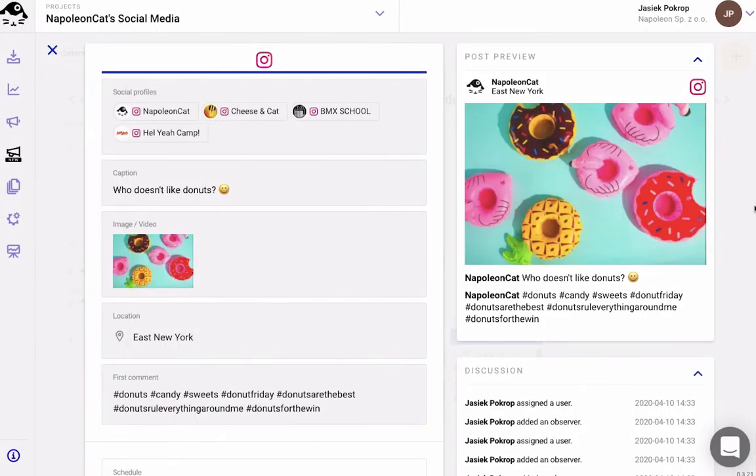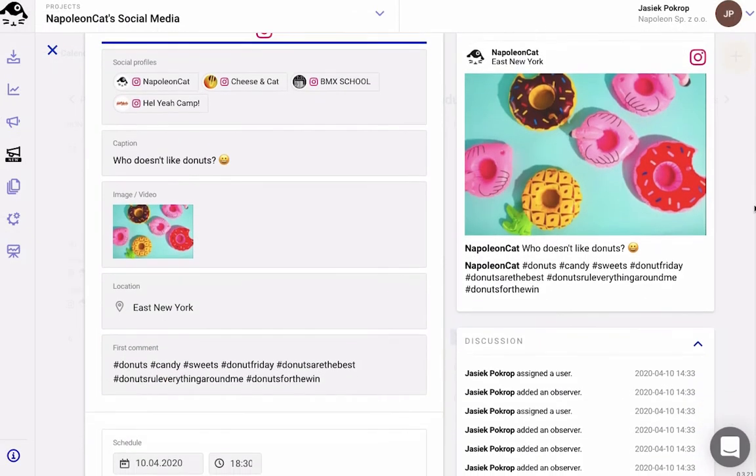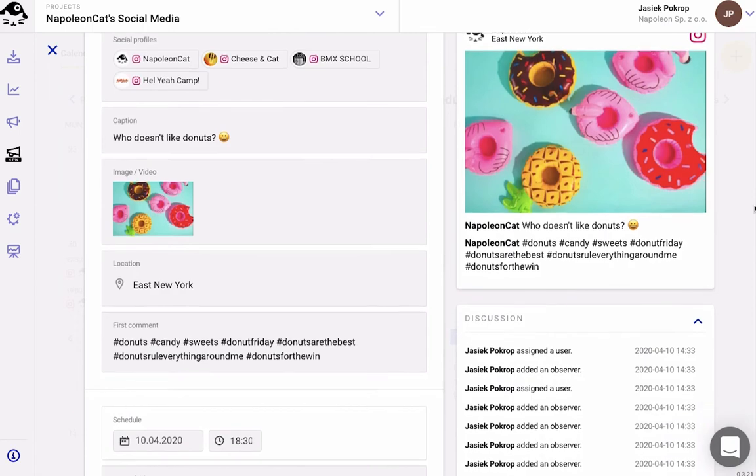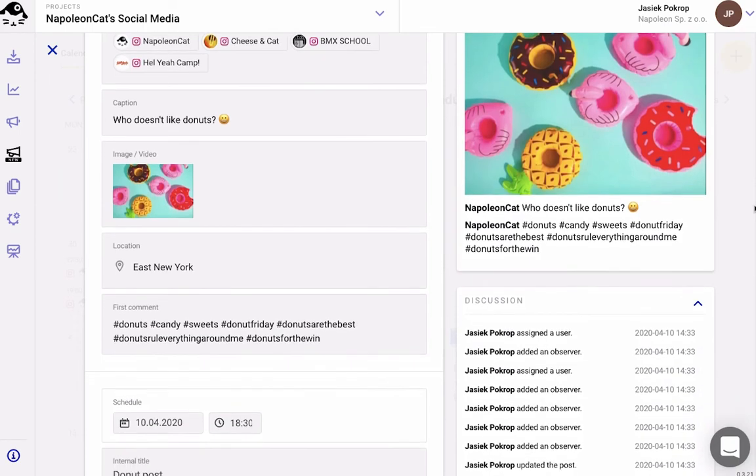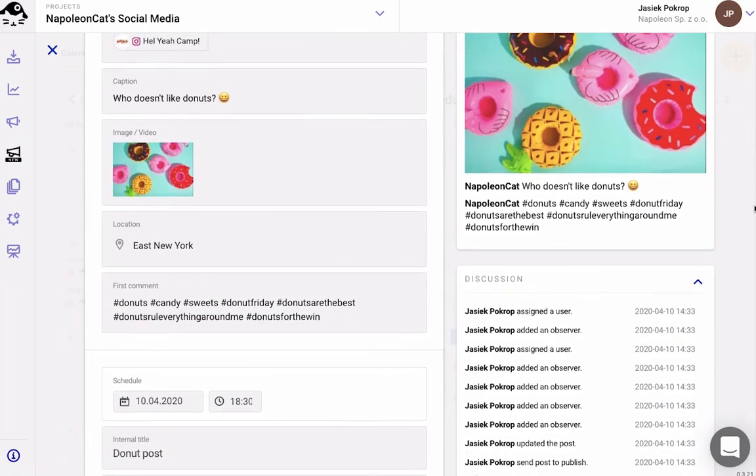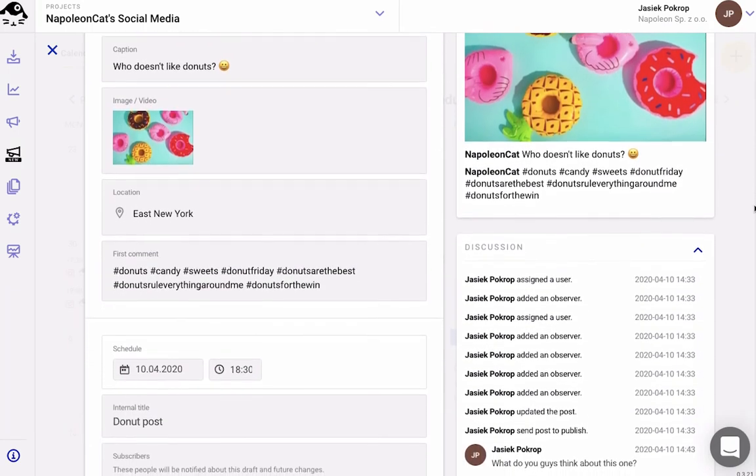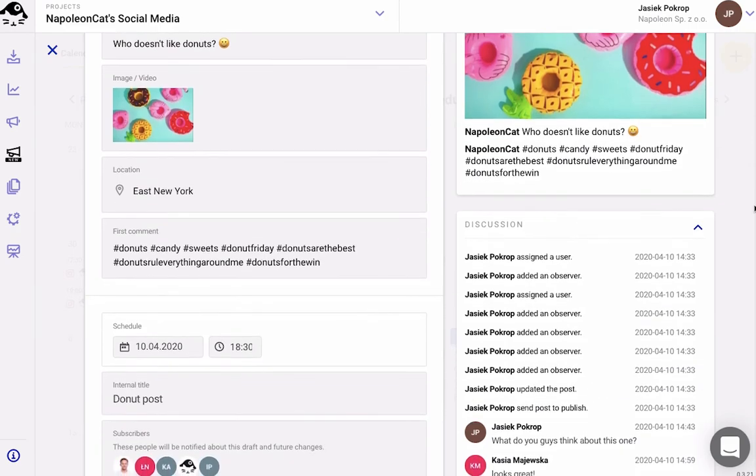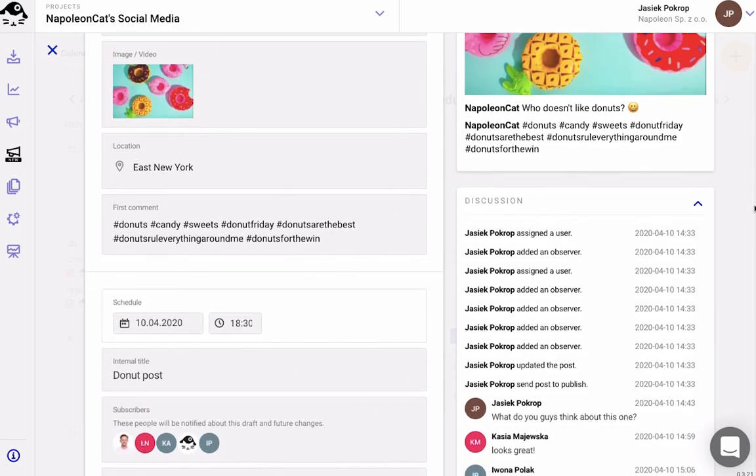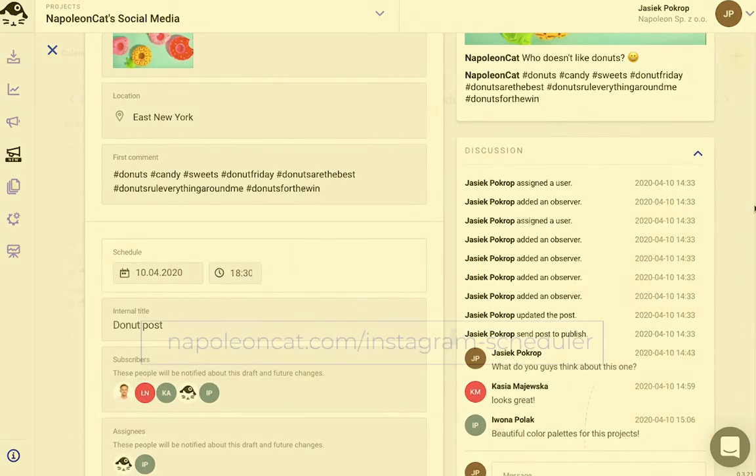Those are just some of the features that we've built into our Instagram scheduler. So you and your team can spend more time on strategizing and enjoying life and less time waiting for that perfect moment to publish your post in the middle of the night.